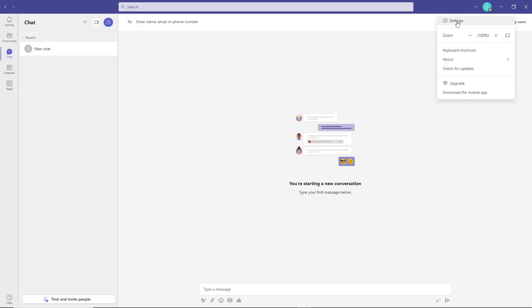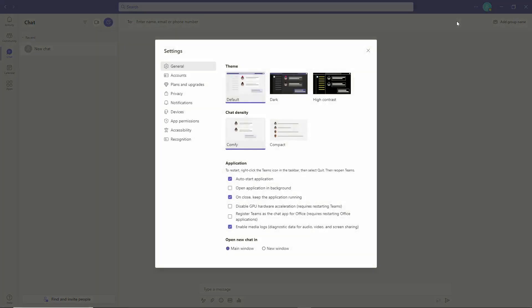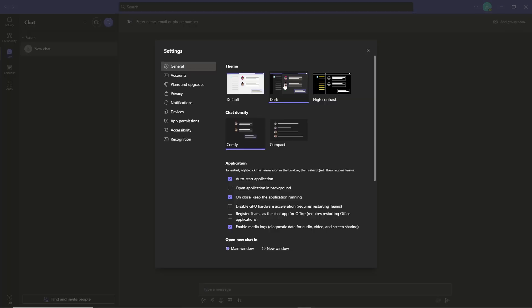After you click on the three dots, you'll see settings. After that, you can see here dark mode is available. After you click on dark, it will turn this page into Microsoft Teams dark mode or black mode.